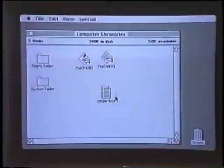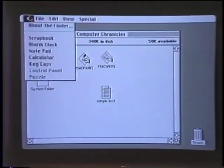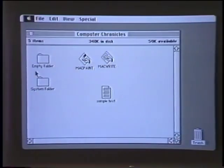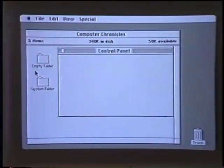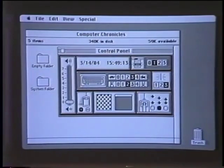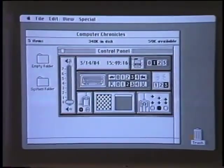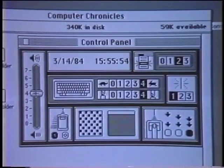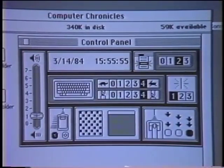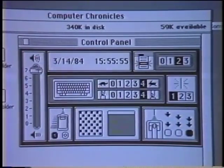Now you've got something called the control panel — always available to you are a number of desk accessories. You move the cursor to 'control panel' and let go of the mouse button. This, which looks a little bit like a dashboard, lets you fine-tune the system in a number of ways to your comfort level or personal preferences — the computer will work no matter what the settings. For example, here's a little volume control with a speaker icon; every now and then you hear a beep with Mac when you turn it on or during applications.